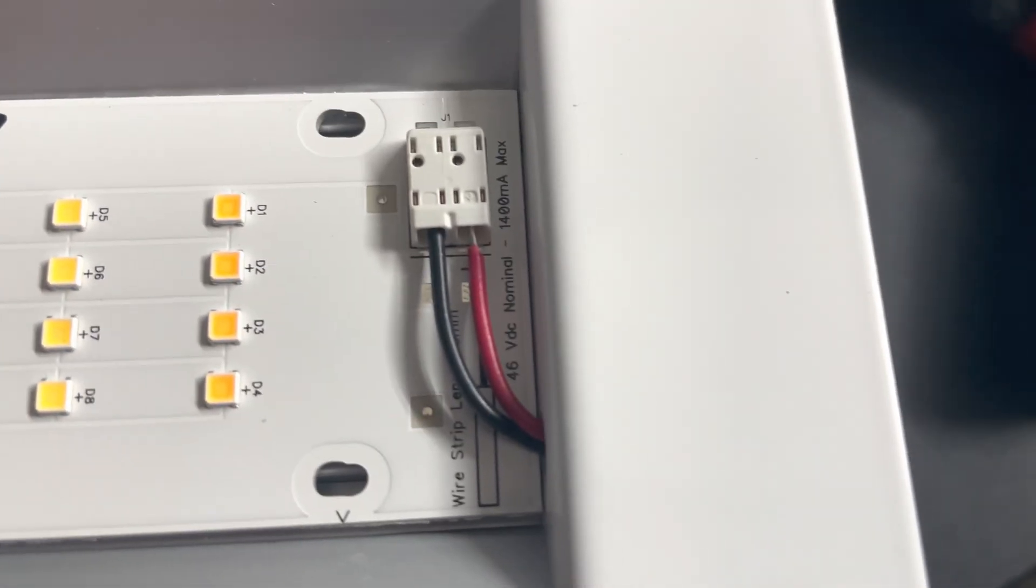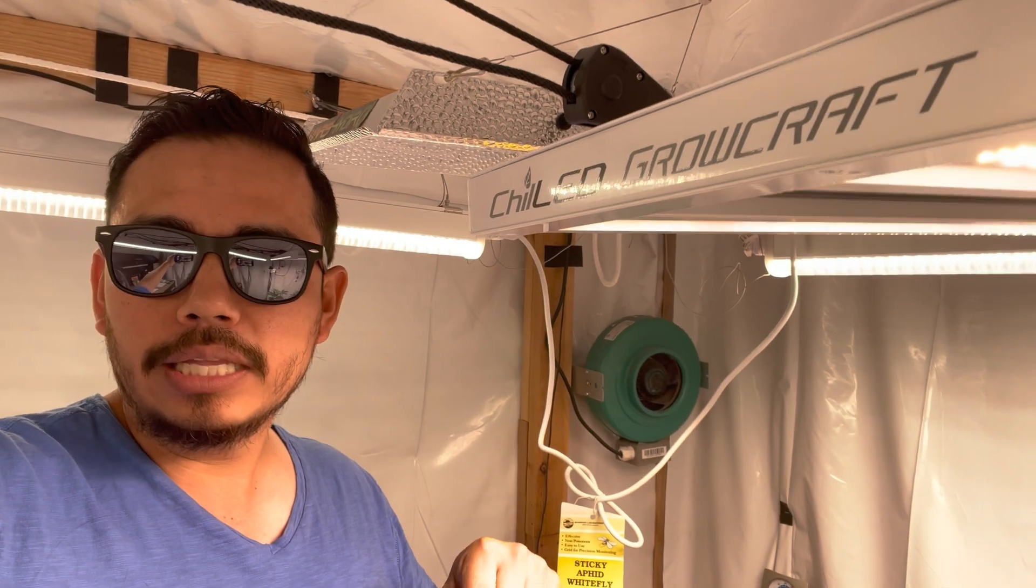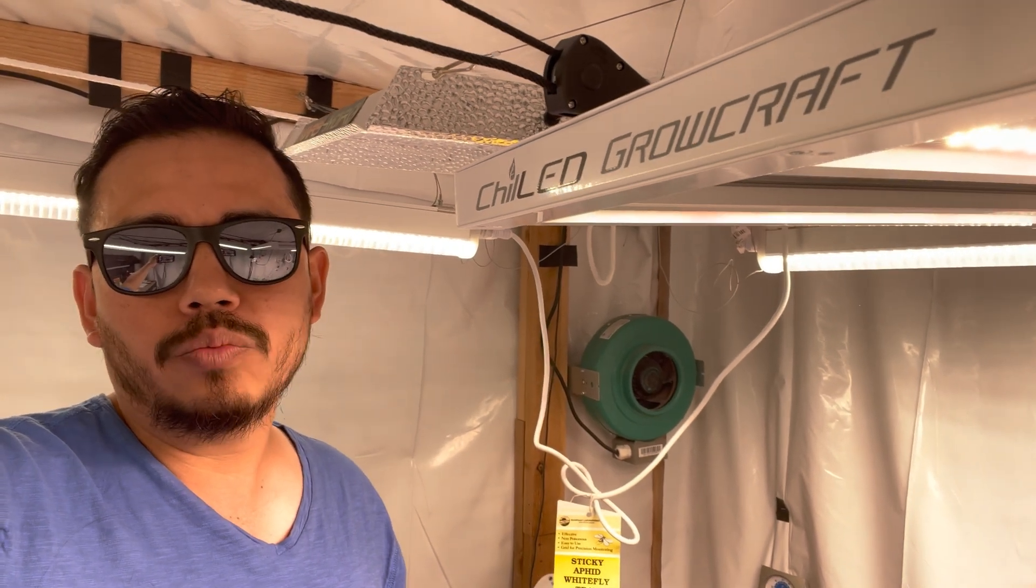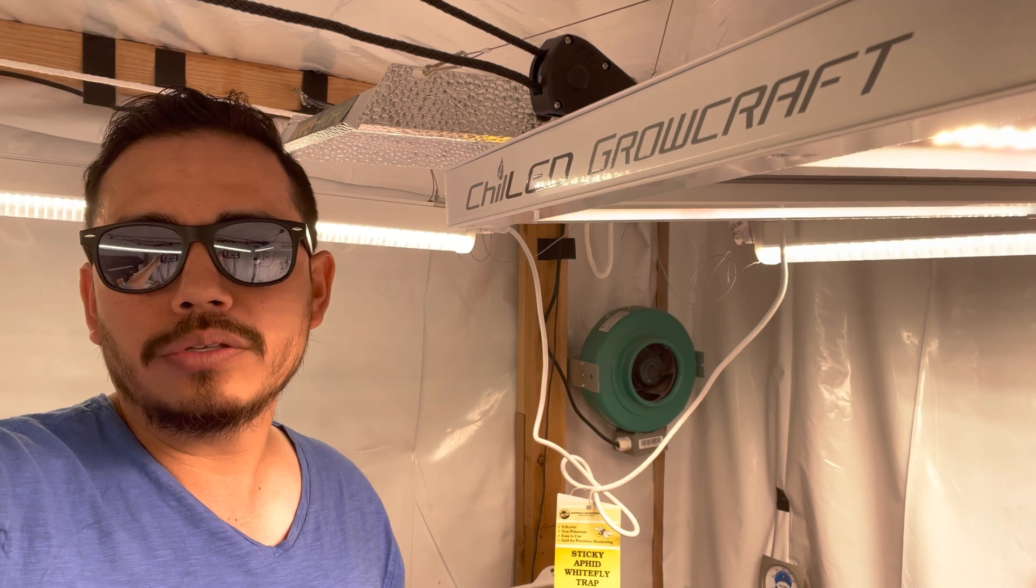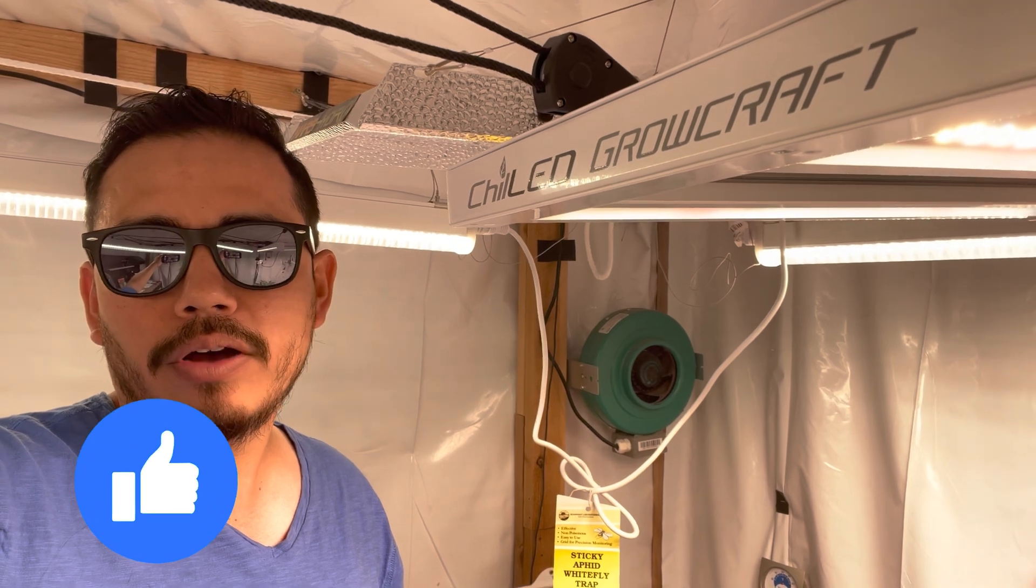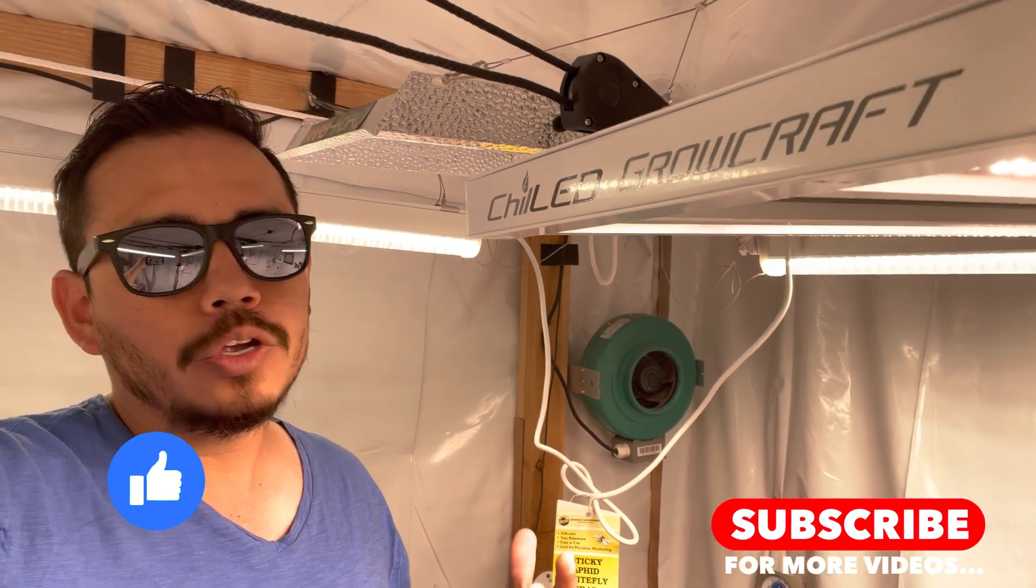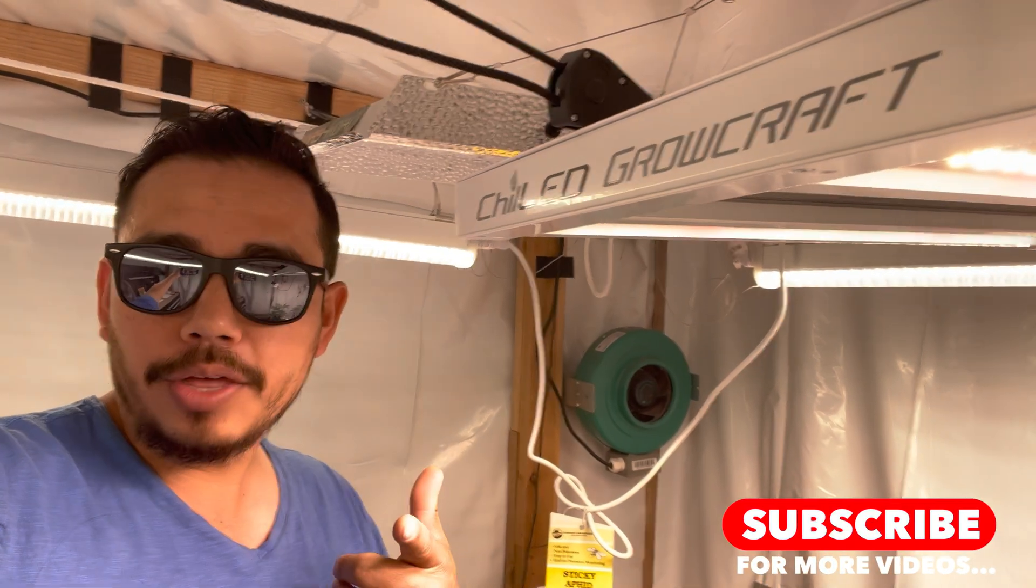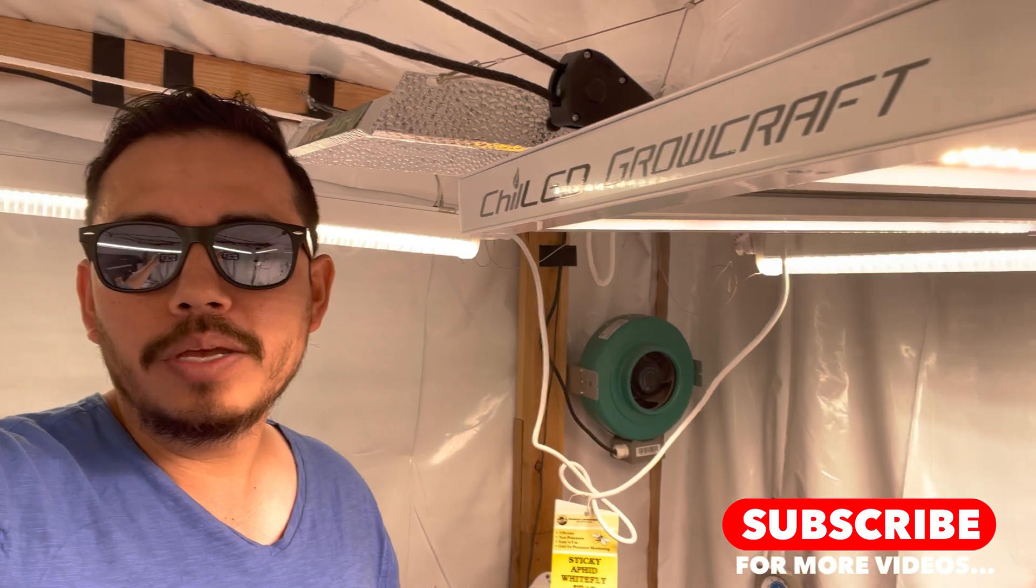You can use the link below to check out Chiltec's website as well as all the products they have offered. Great company. Thanks guys for joining me, and we'll see you in the next one.